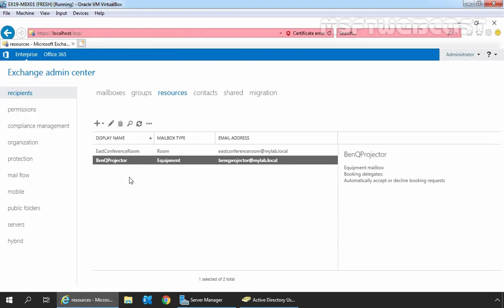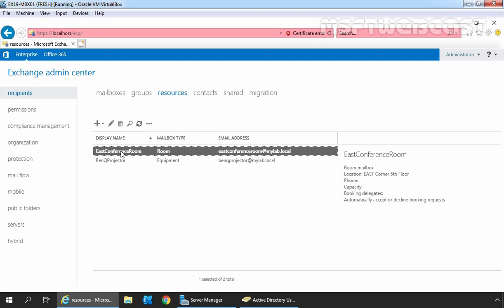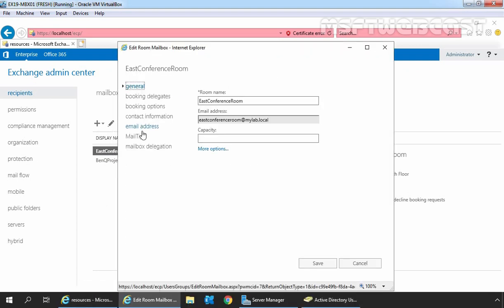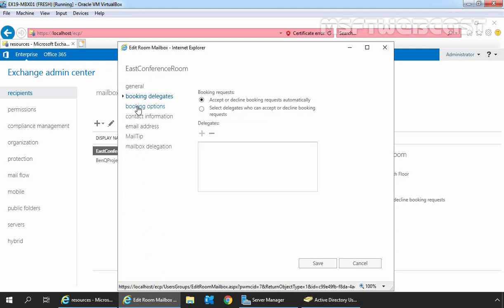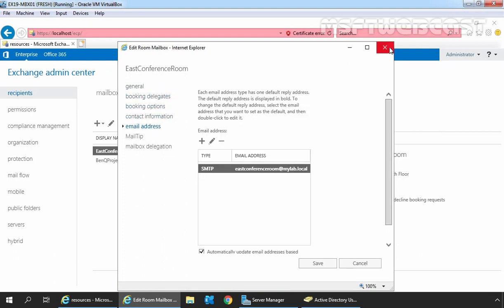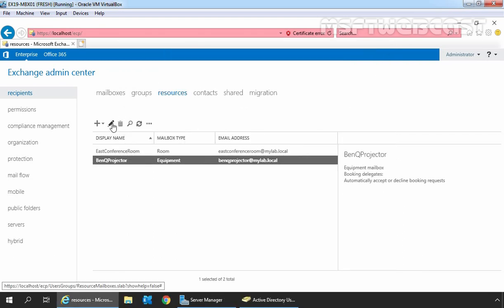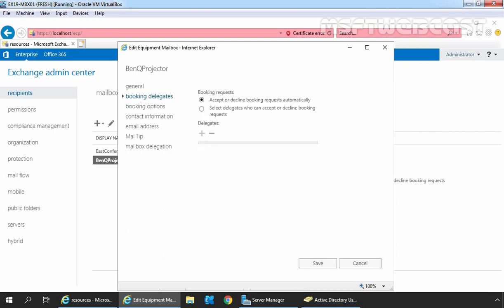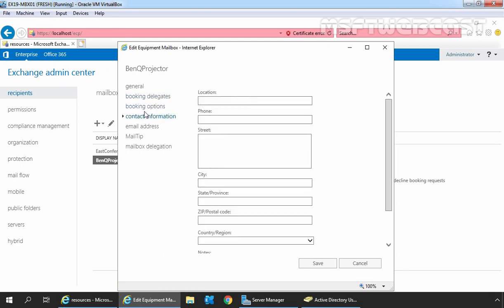Let me show you the properties as well, which we are going to configure in the next video. Let's select the Room mailbox and click on the Edit icon. Here we can verify all the properties that we can configure associated with that Room mailbox. Similar settings are there for Equipment mailboxes as well. That's it for this video demonstration on how to create a Room mailbox and Equipment mailbox in Exchange Server 2019 using Exchange Admin Center. Thank you all for watching this video. Have a good day.